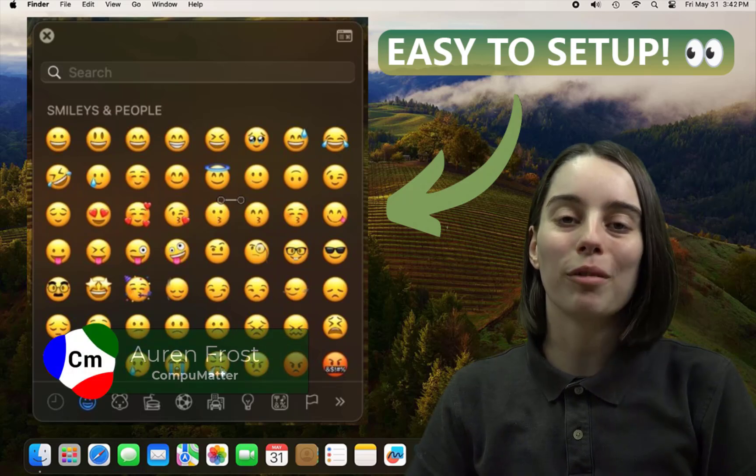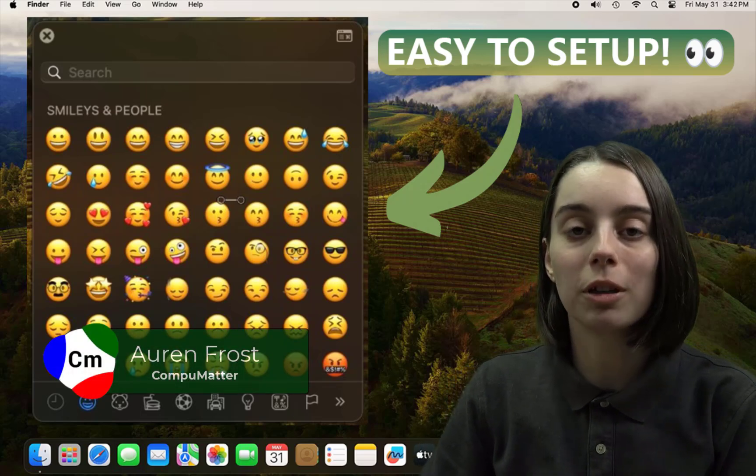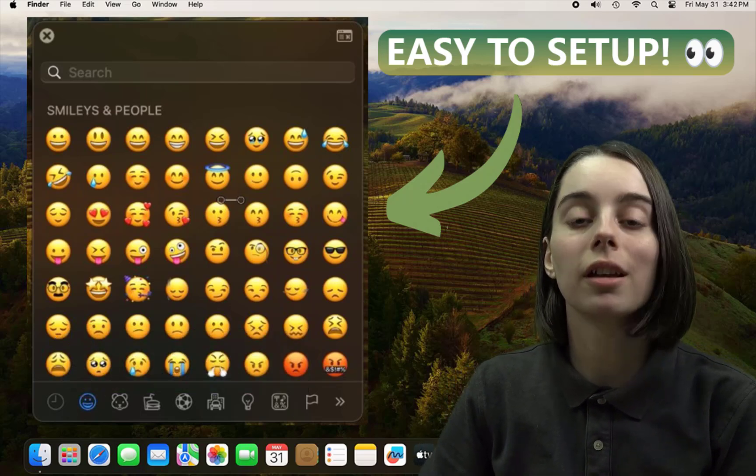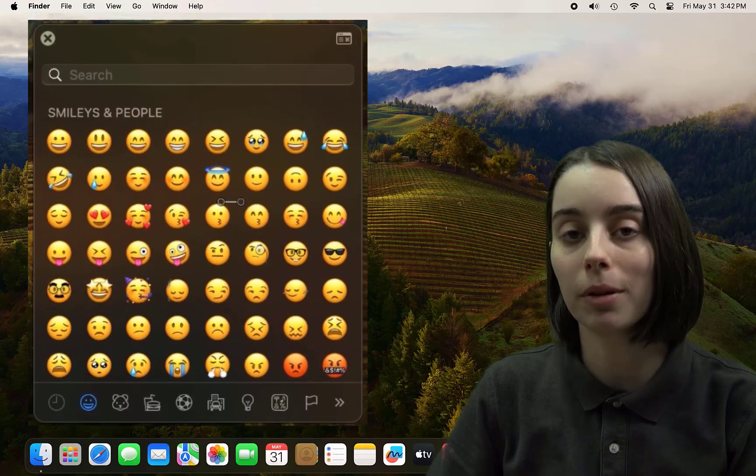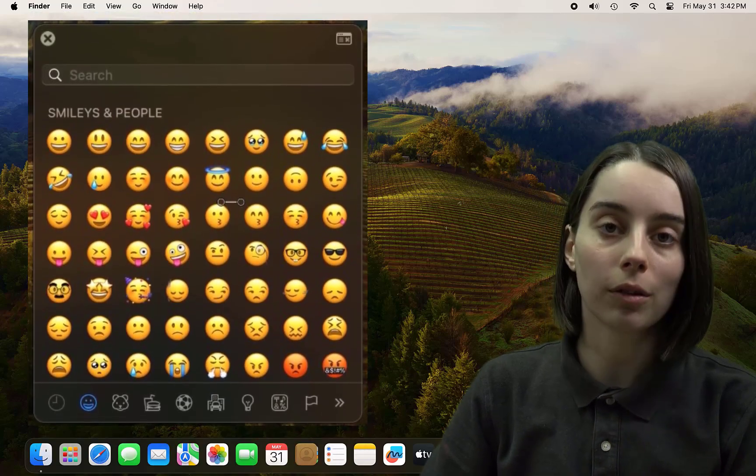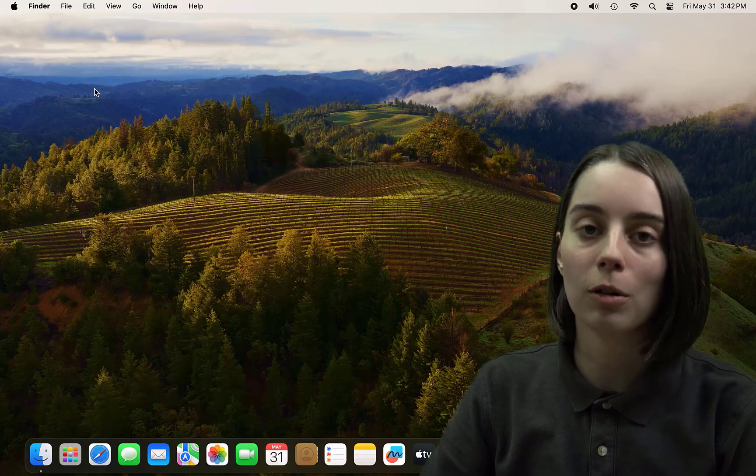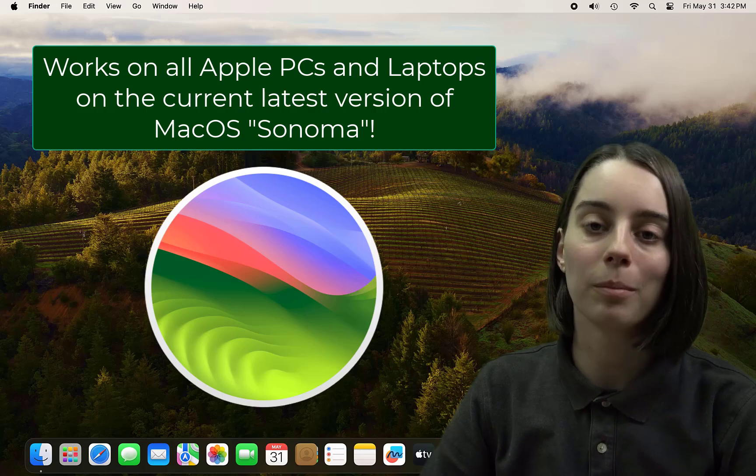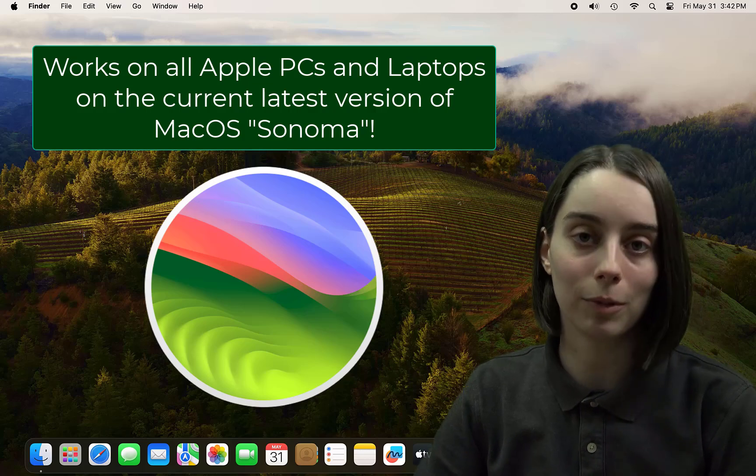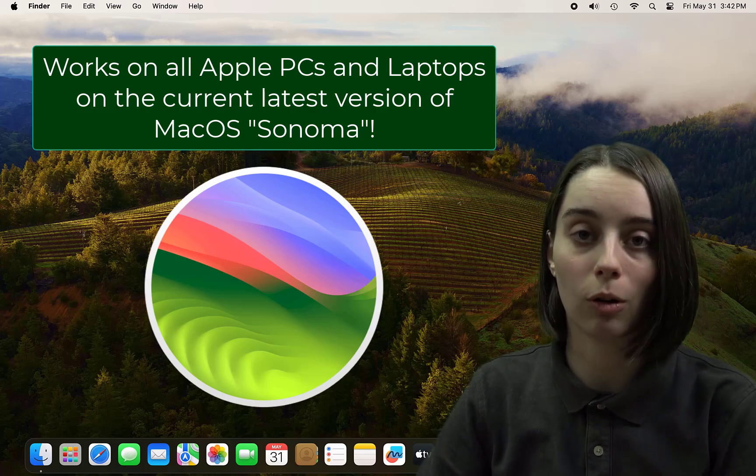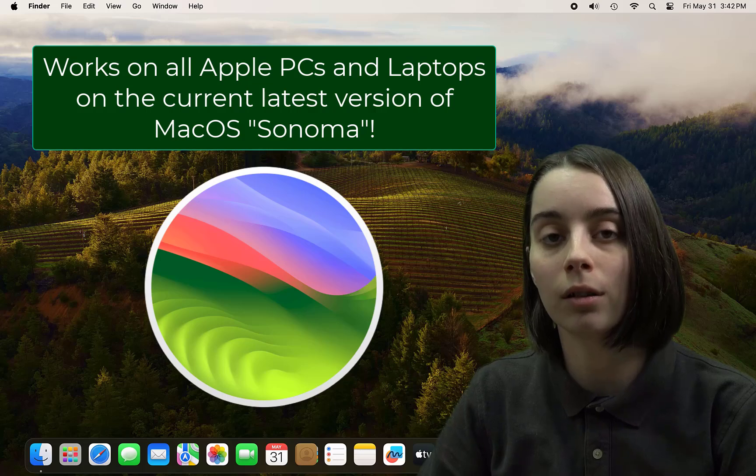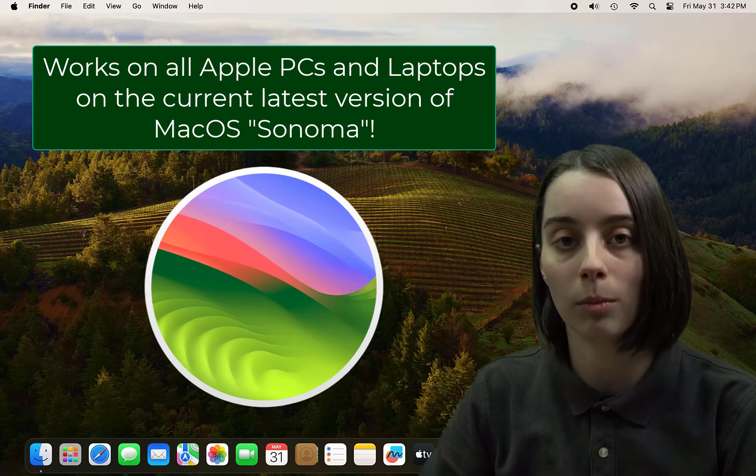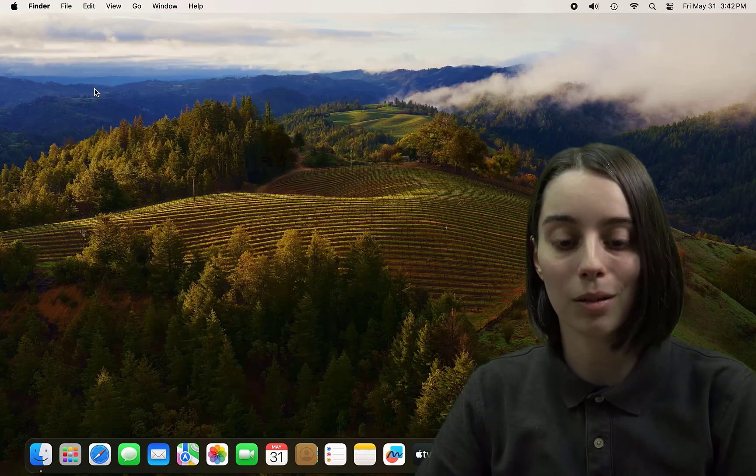Hello, my name is Oren from CompuMatter and today I'll be going over how to get the emoji bar on your Apple computer, whether it be a MacBook Pro, MacBook Air, Mac Pro, or iMac. This should work for all of them. This is on the current latest version, Sonoma, so without further ado, let's get started.